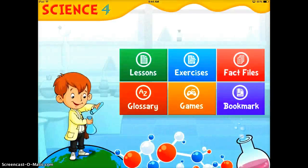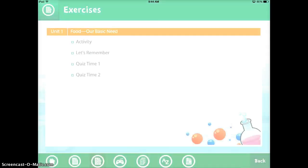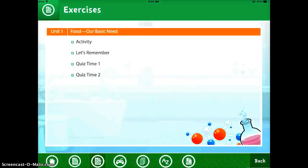We'll go back to home. There are also exercises that you can do. Here you'll see the activities — there's a lesson, a remember section, and there are different quizzes.